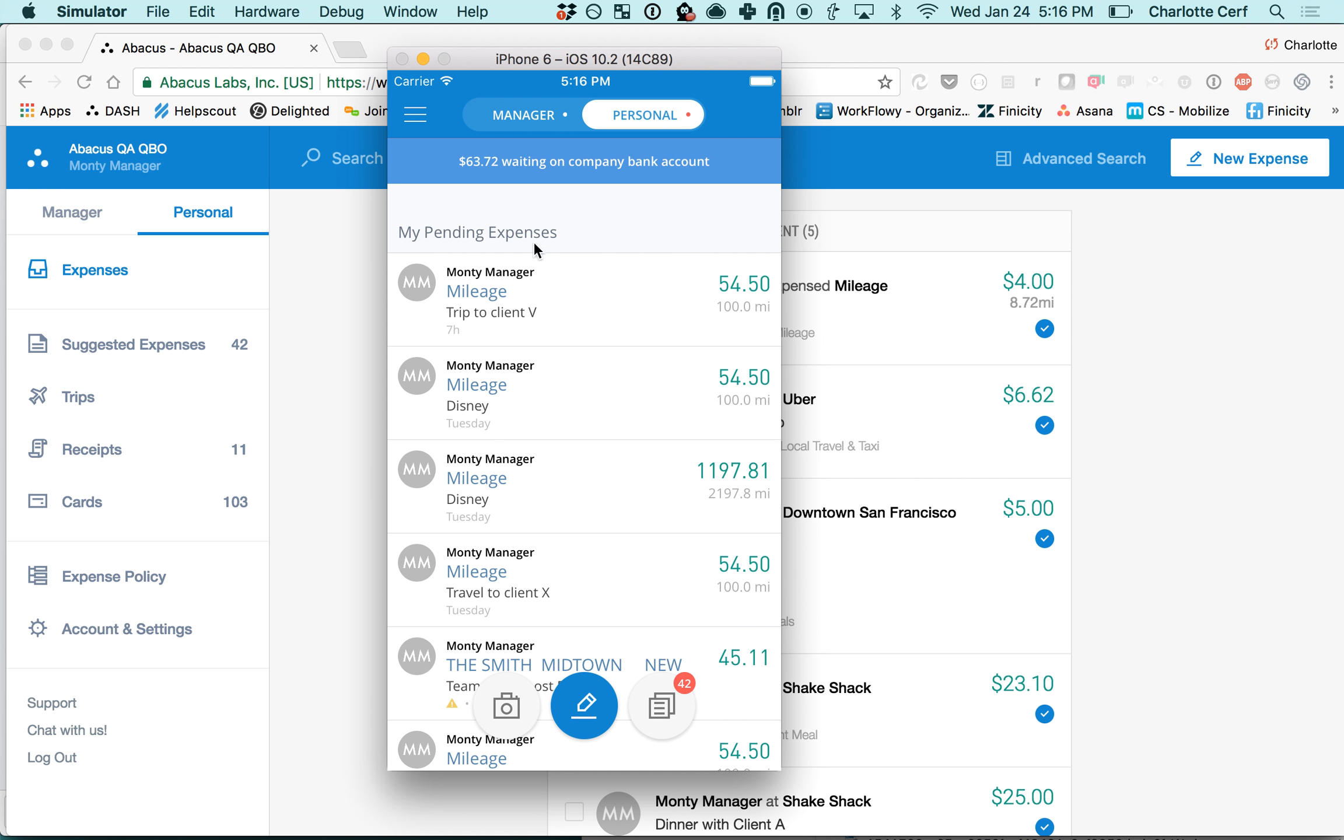When you log into your Abacus app you'll see these three icons at the bottom. If you're someone with a corporate credit card you'll have this card icon on the right and this little red badge will tell you how many new credit card transactions you have to submit.